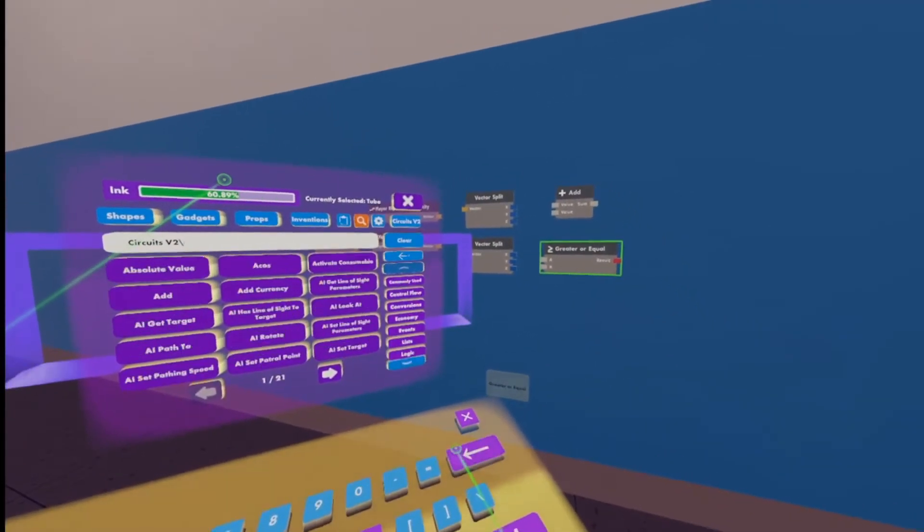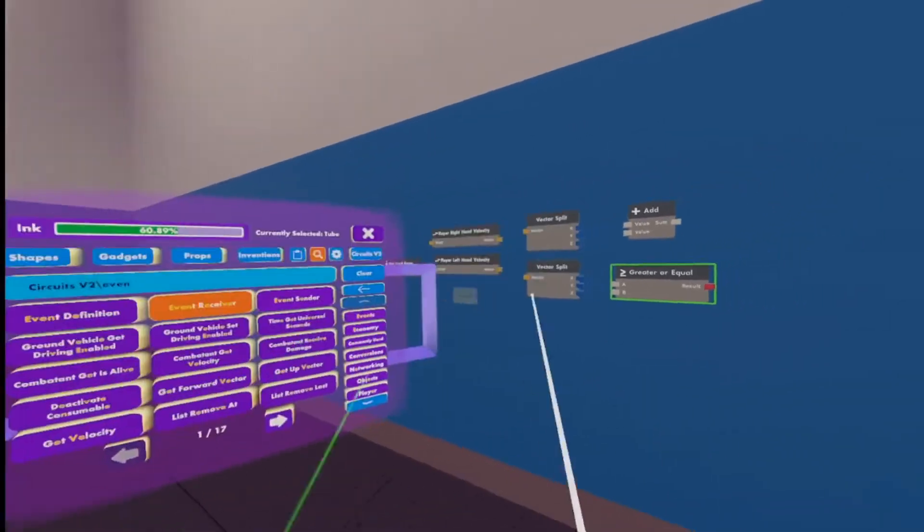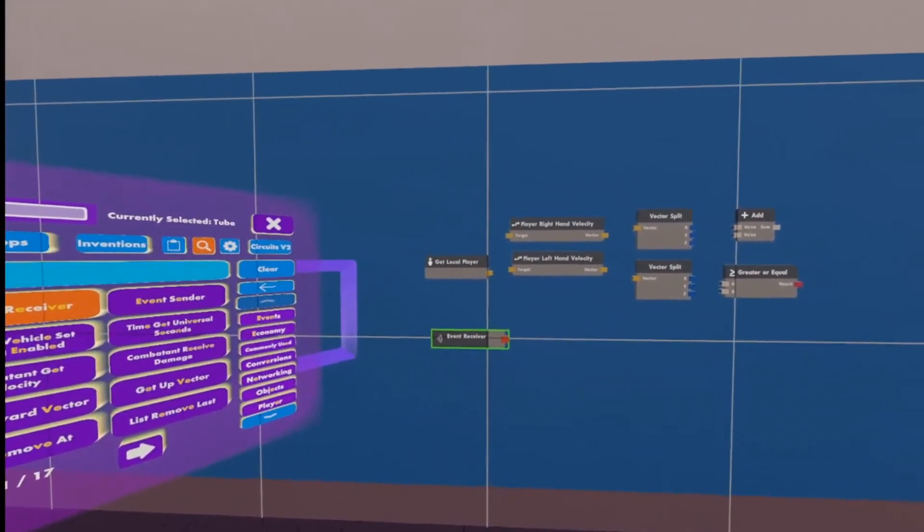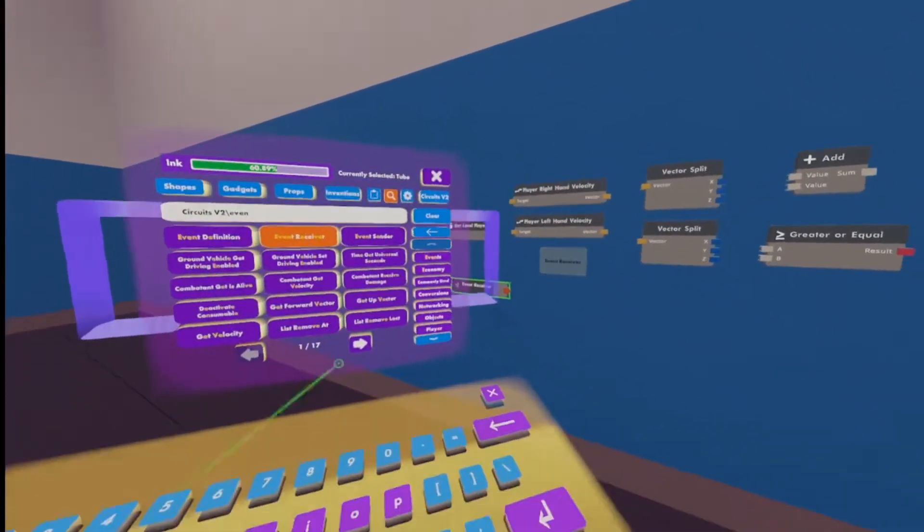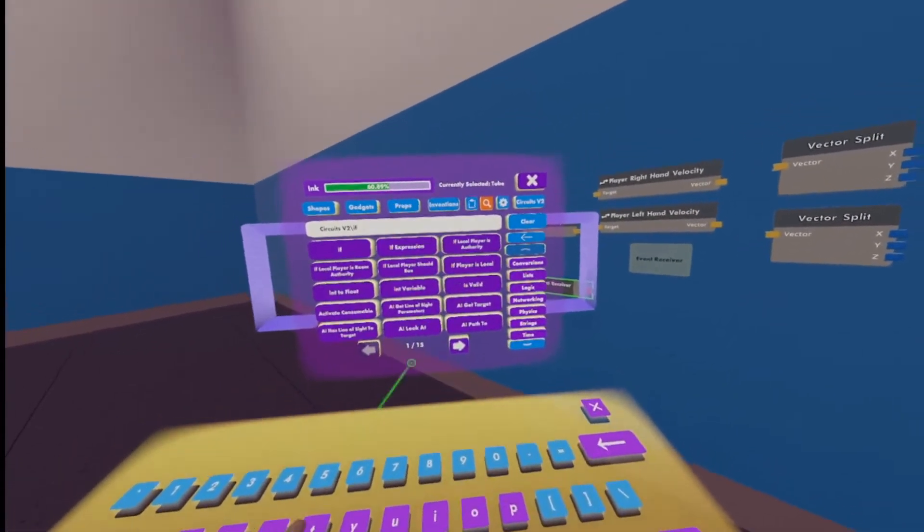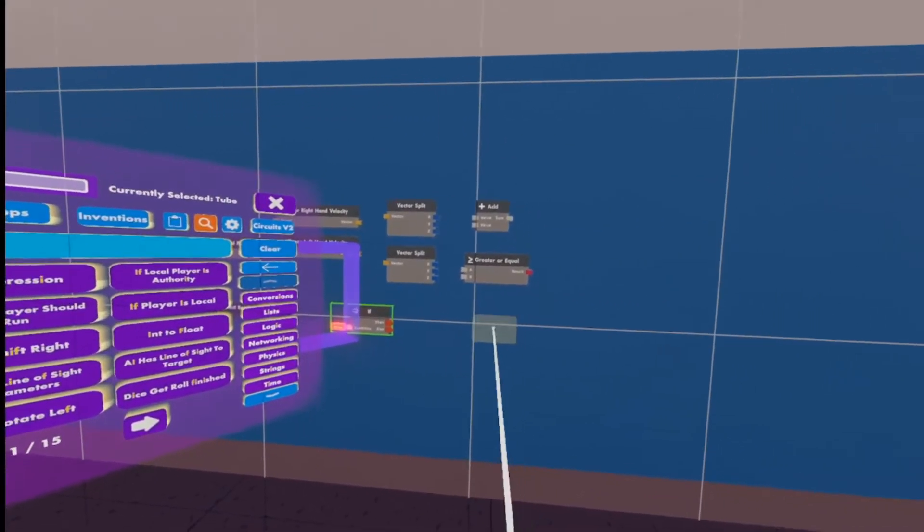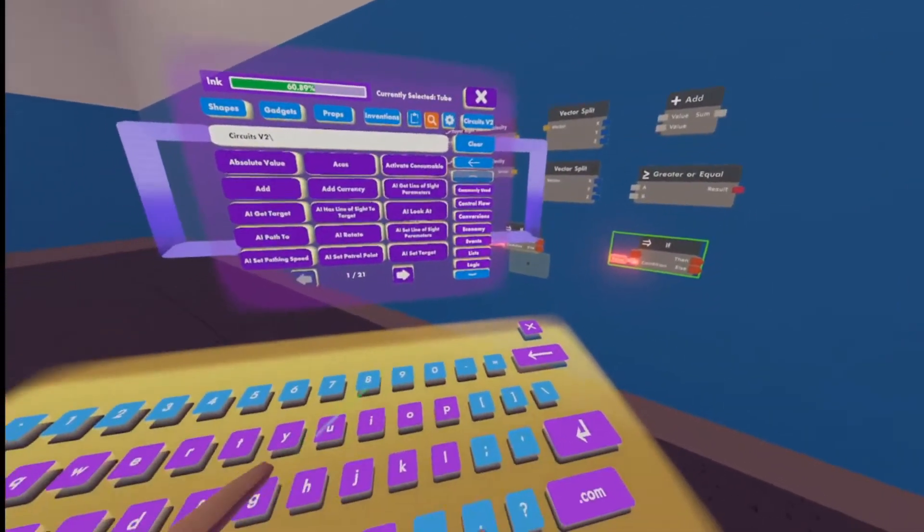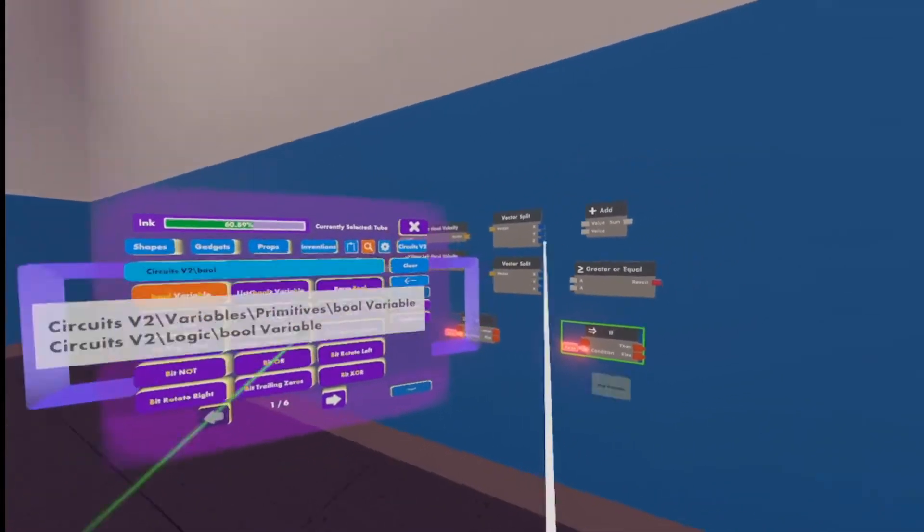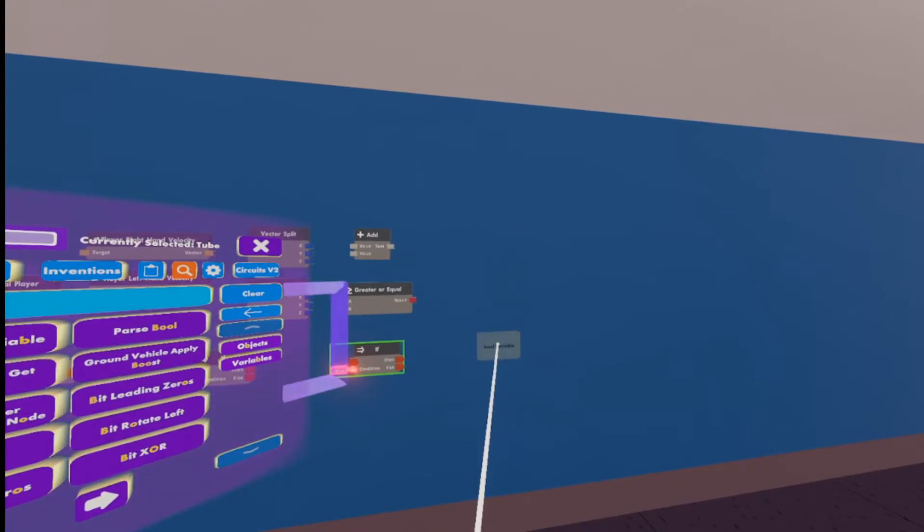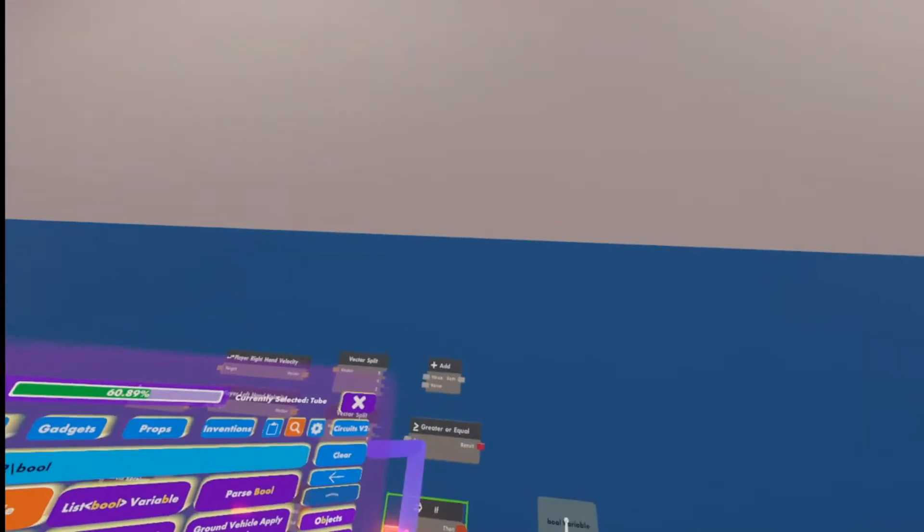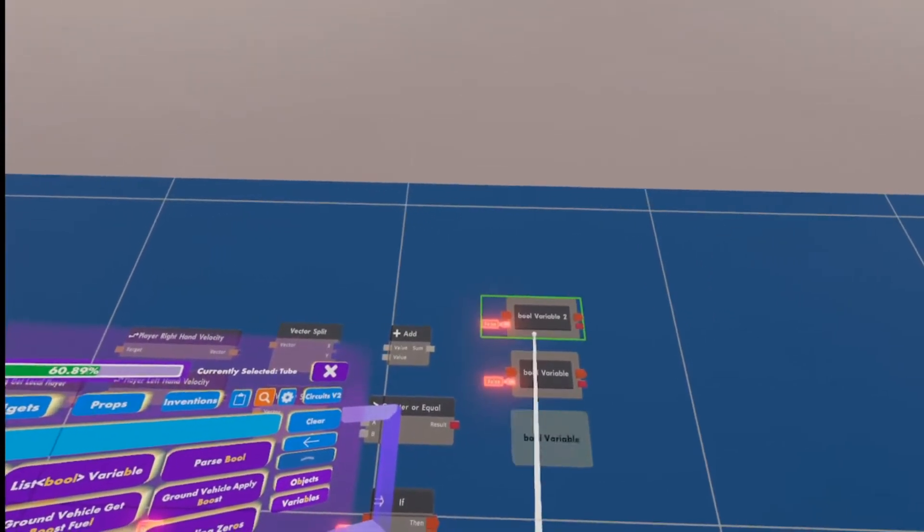All right, now we're going to need an event receiver. We can put that in the bottom left maybe here. Trying to organize this as best as possible to help make it simplistic. Now we're going to need two if chips, one if right here, one if right here. We're going to need two Boolean variables. Boolean values are just true and false. So this will help us make the cooldown.